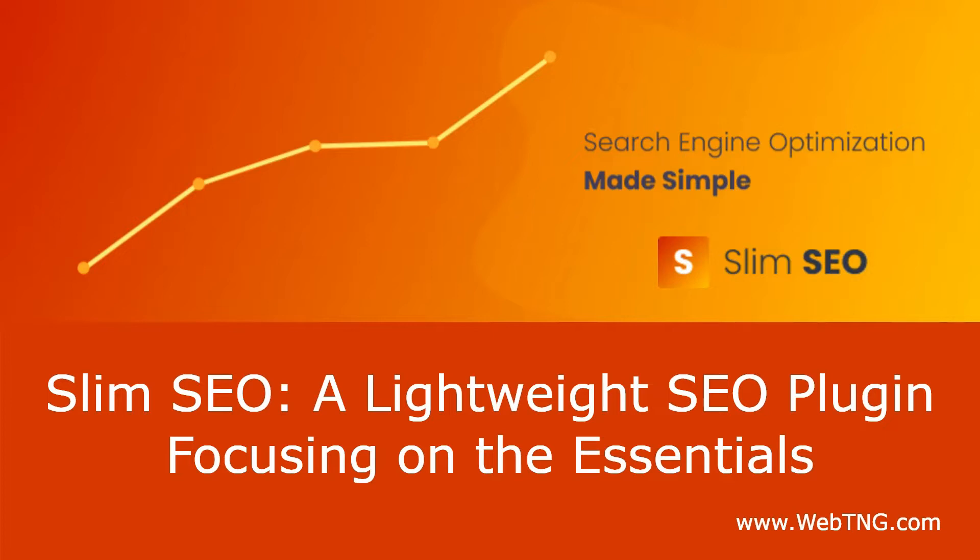I tried out Slim SEO when it was first released and gave the author some feedback. Recently I got a chance to use it again and noticed that it's become a solid alternative to the monster-sized SEO plugins that we're all used to using. In this video I'll do a walkthrough of Slim SEO, take a look at its features and philosophy, and share some thoughts about its strengths and weaknesses so that you can get a sense of when it makes sense to use it.